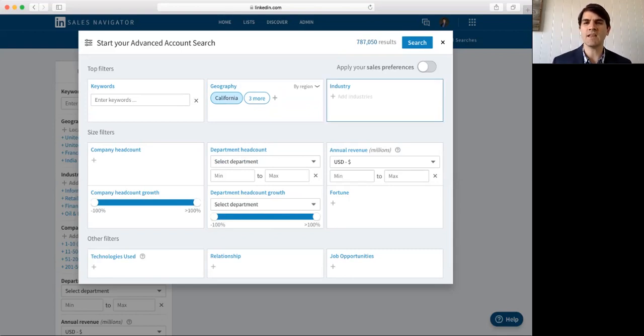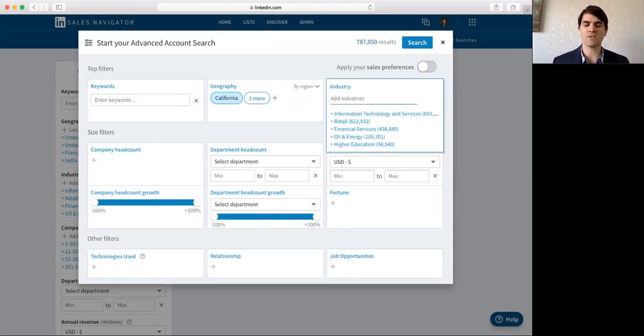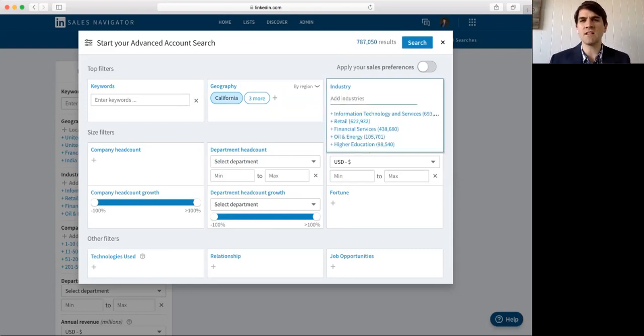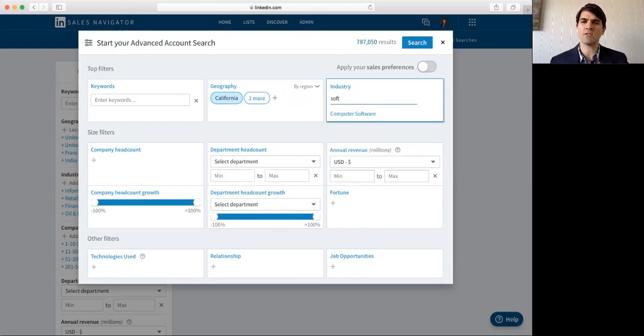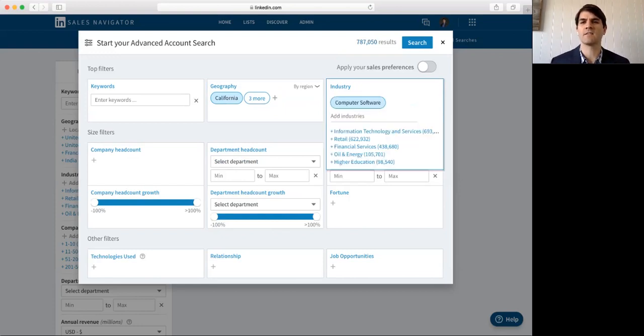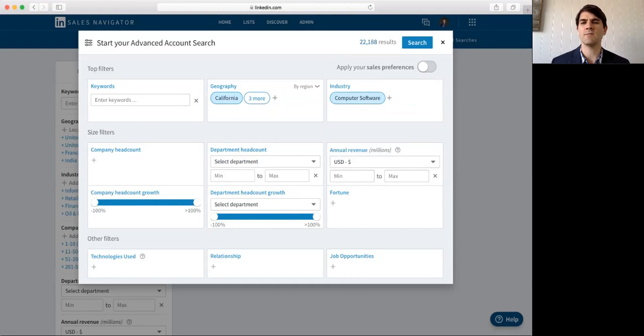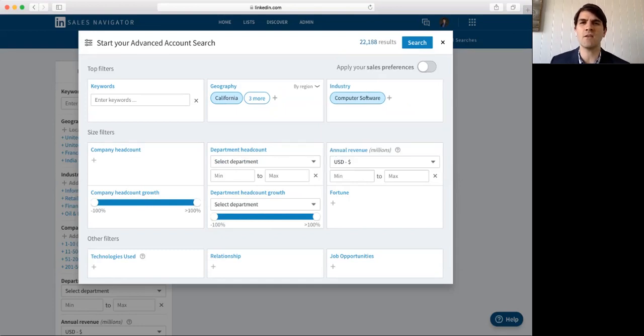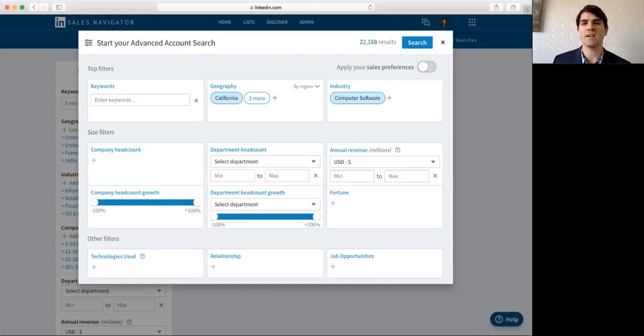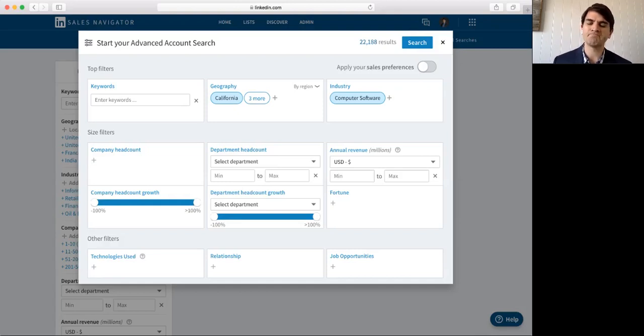So, then I can also search by industry. So, maybe I want to sell into the software industry. So, if I type in software, it now limits those results down to 22,000 companies that are in my territory that fall under the industry of computer software.